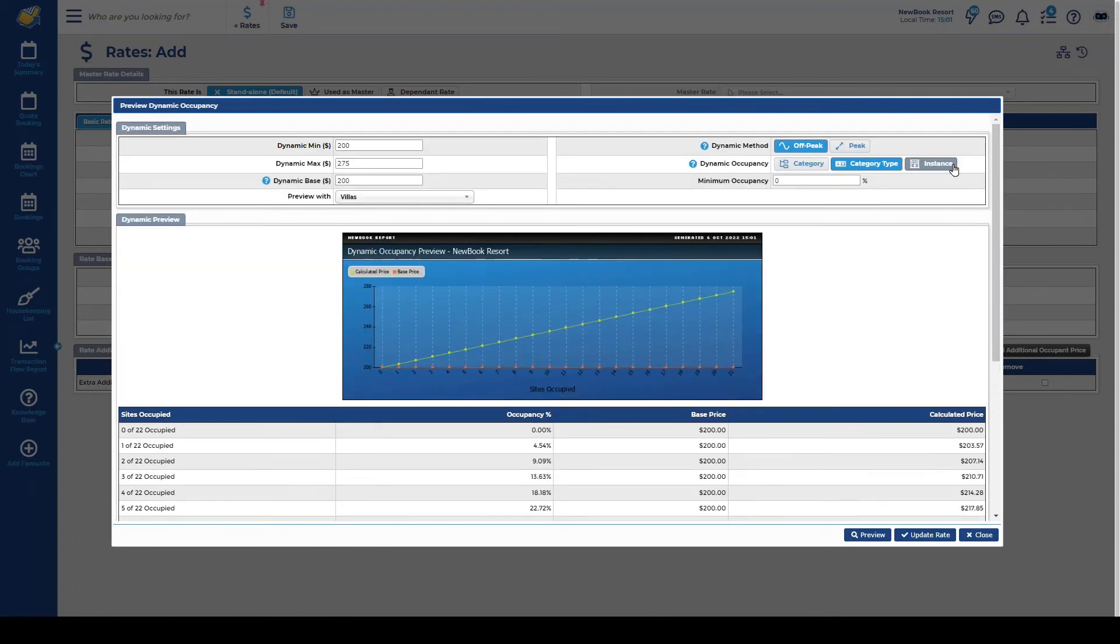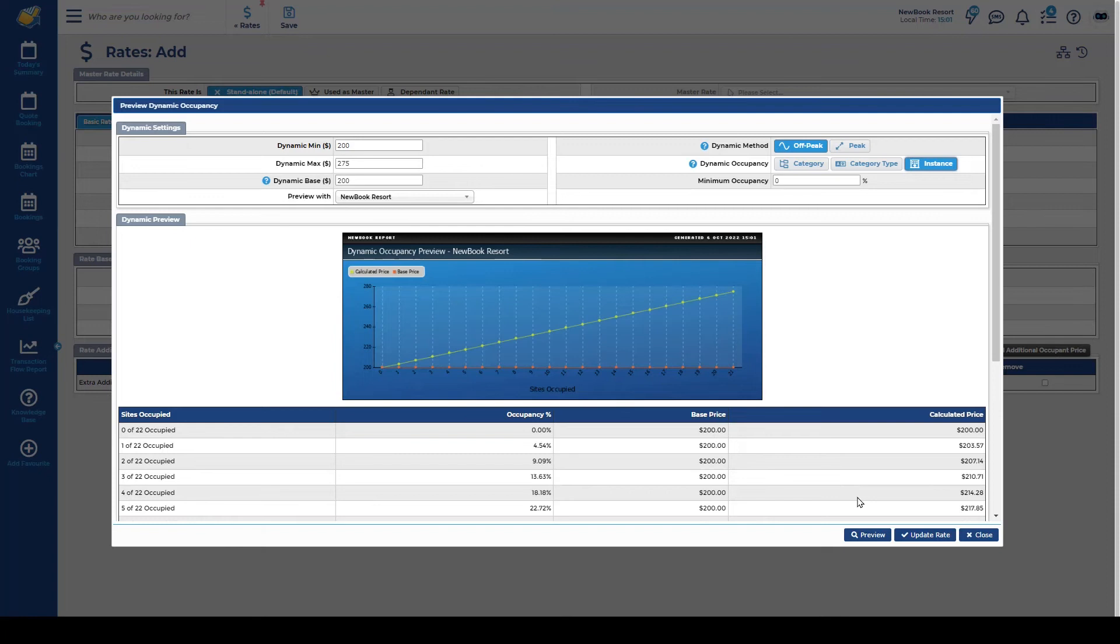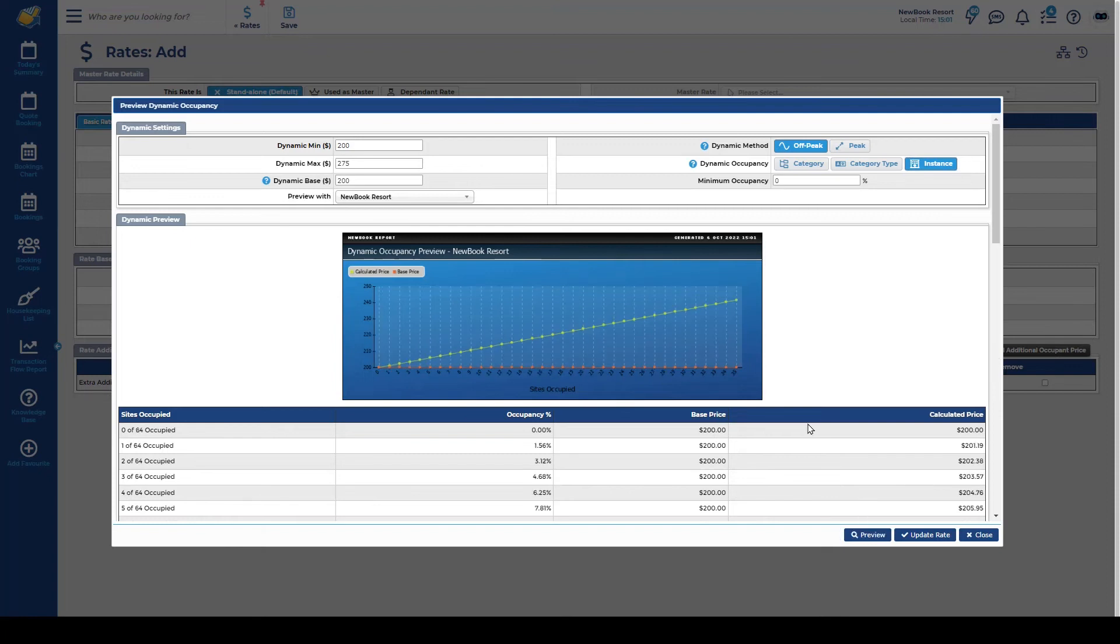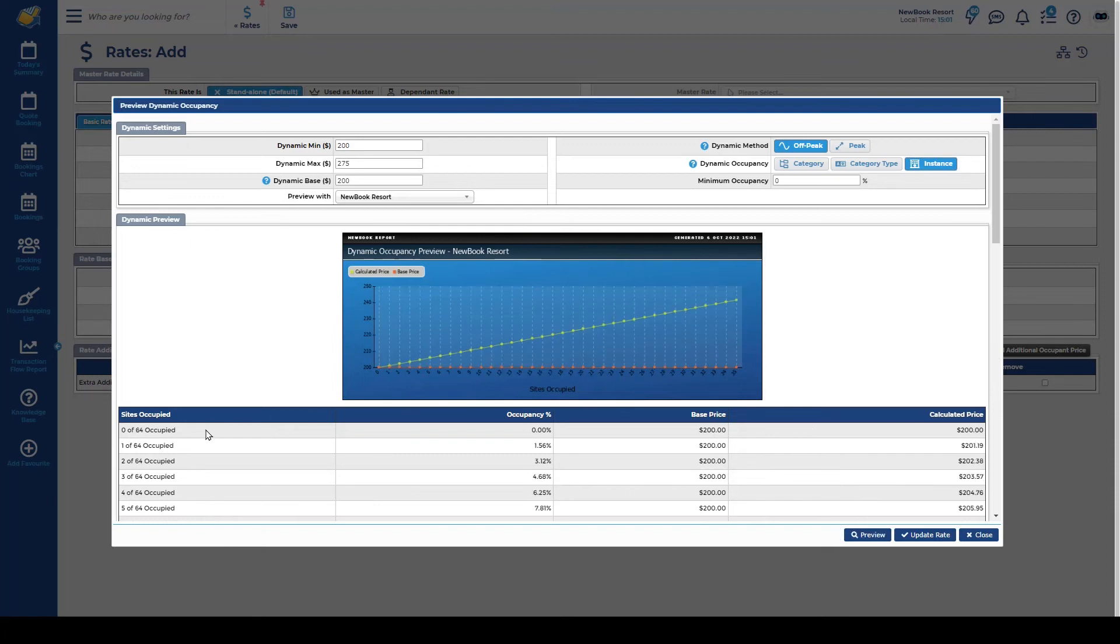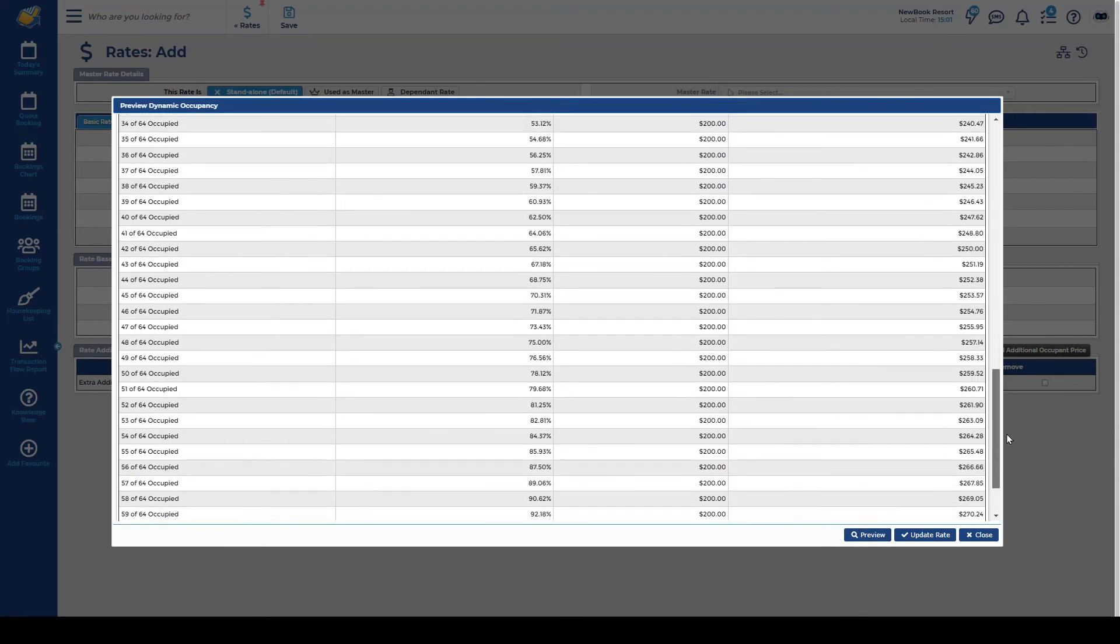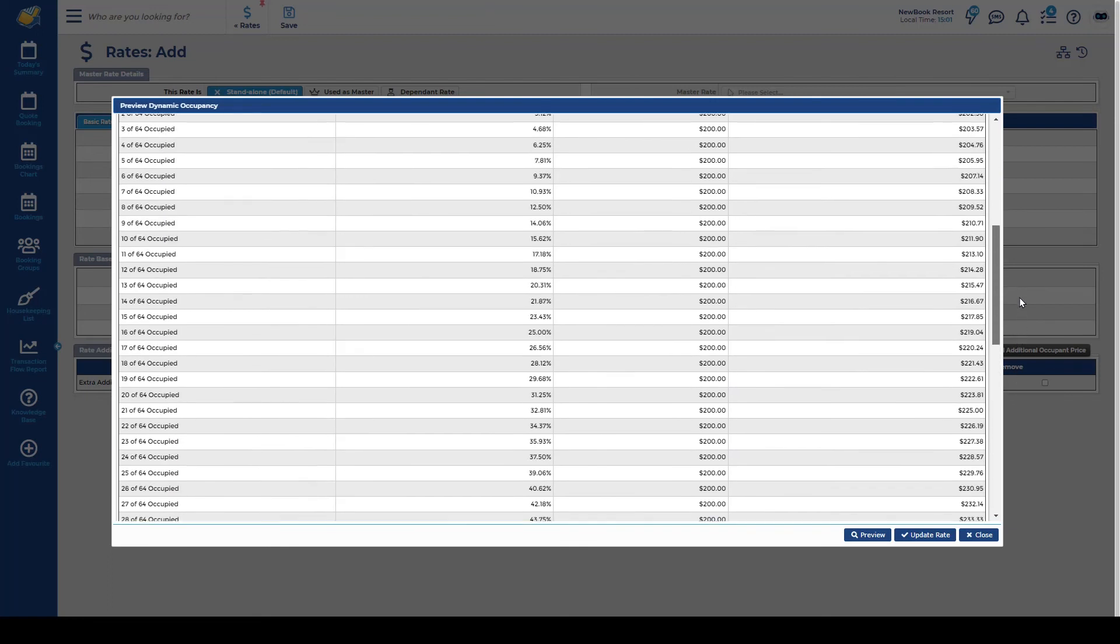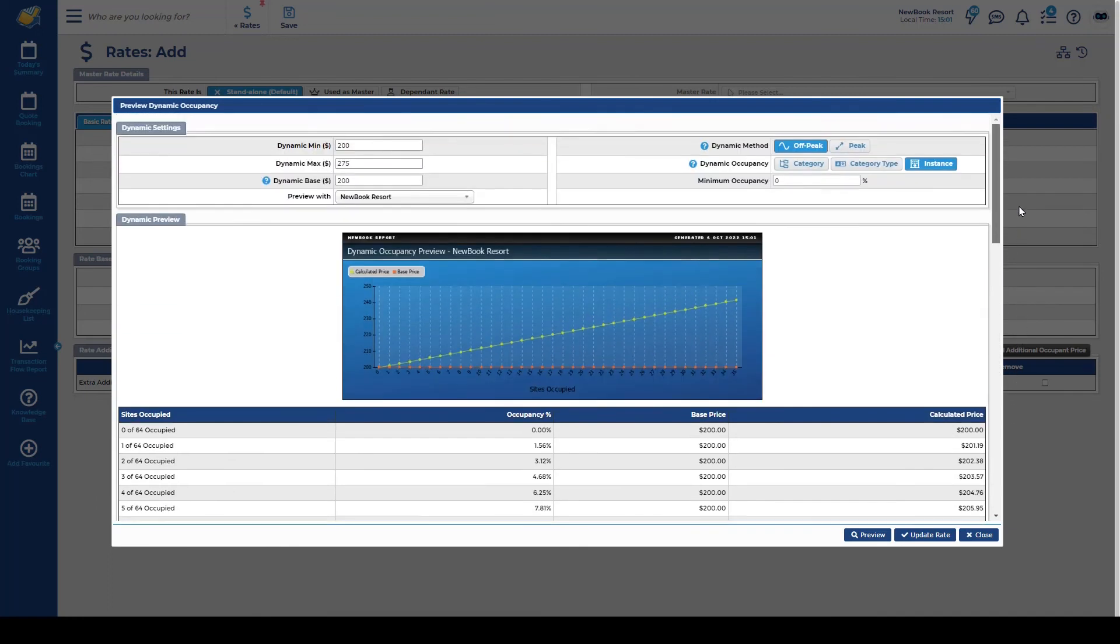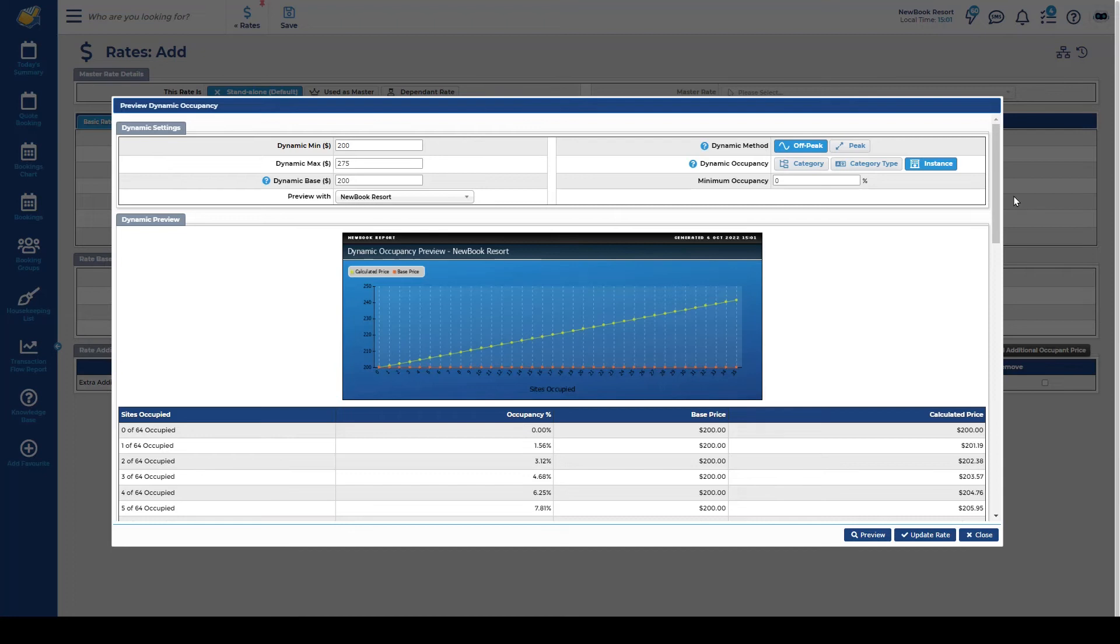The last one again this is instance so this is just your overall occupancy at your property on any given day so all total rooms and sites combined. So if we preview that I actually have 64 and you'll see the pricing so even if I got a booking in my powered site my luxury villa my family villa pricing is going to start jumping up based on how busy the overall business is.